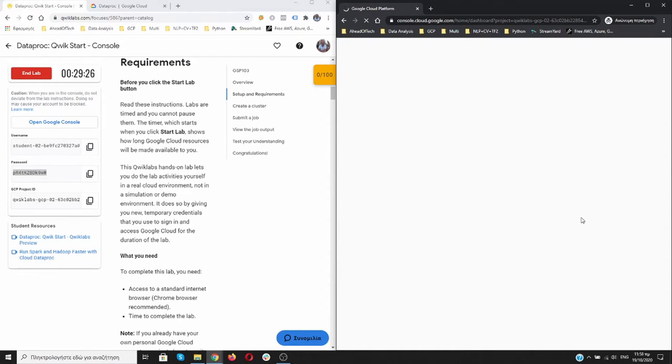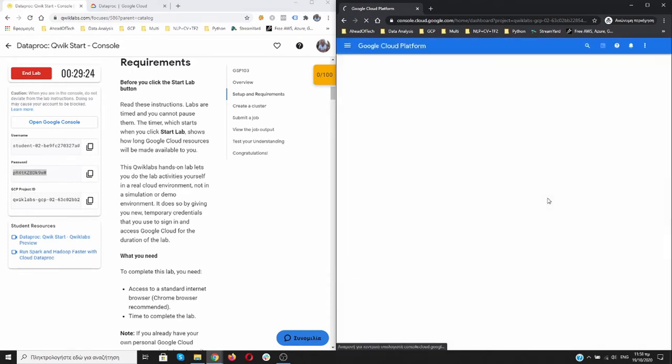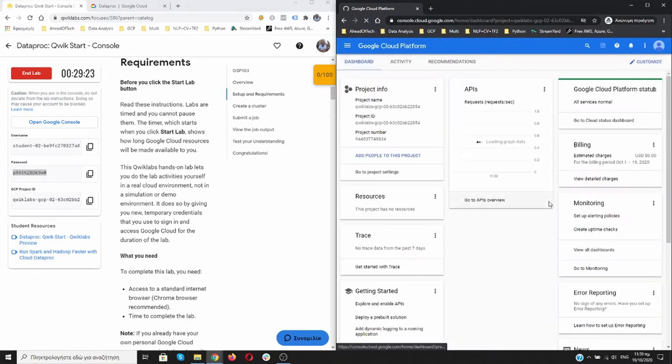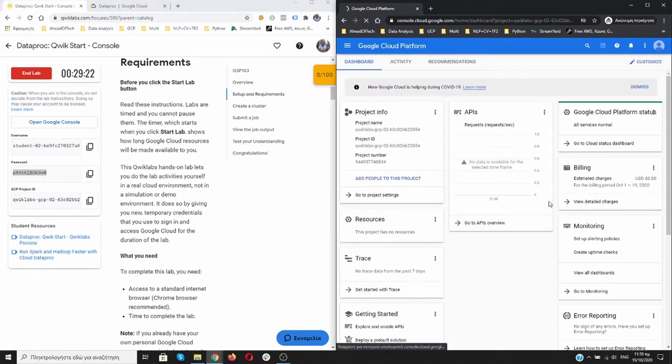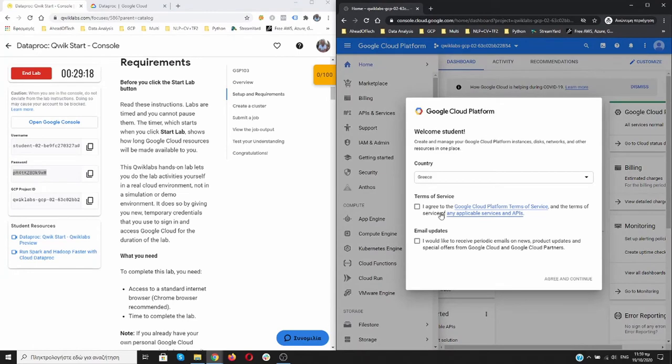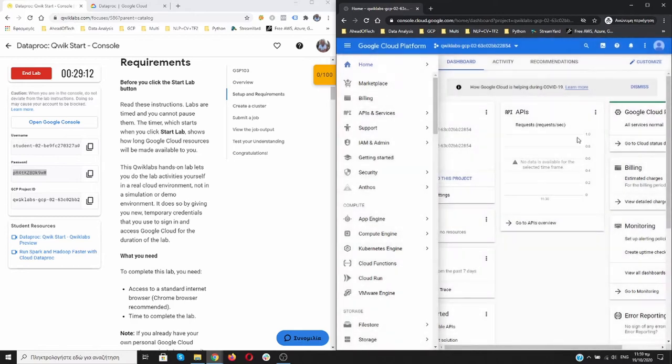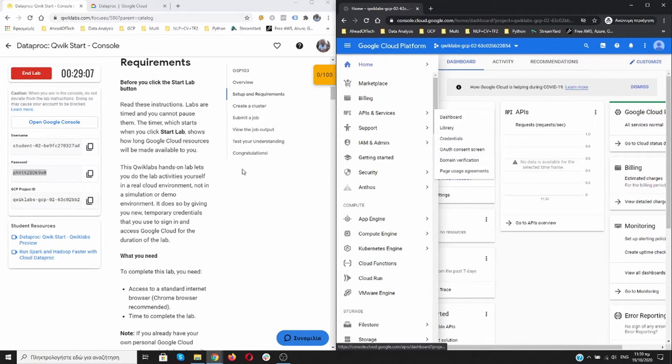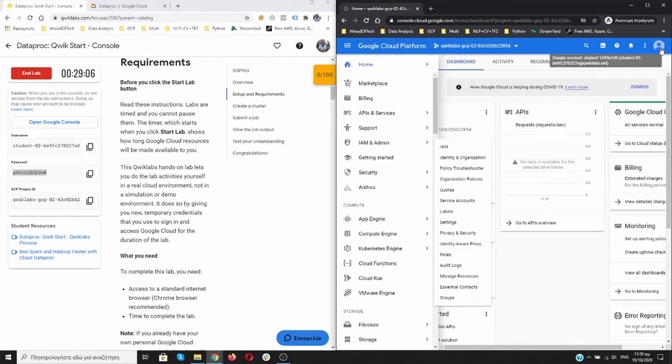I'm waiting for my Google Cloud Platform for this project. Yes, I agree with the terms. Now I'm ready to start. I'm checking the project ID over here. It's the same with this one. And yes, I'm working on my Google Cloud account as a student.